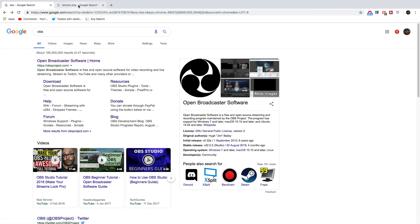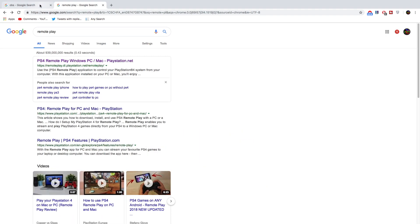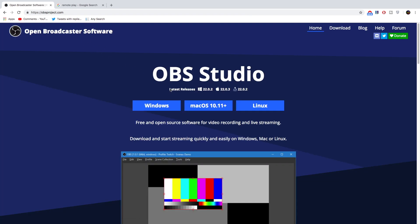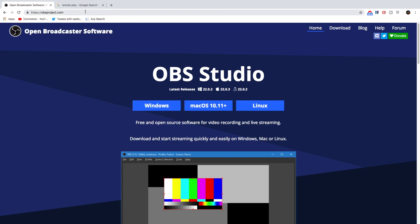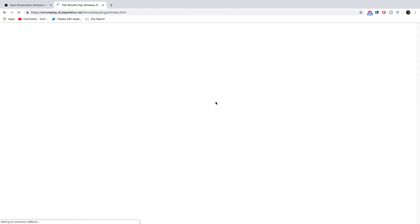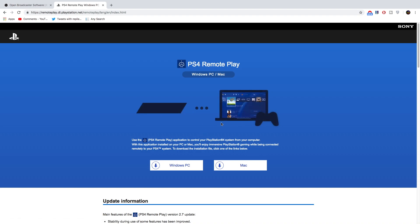So there are going to be two free softwares that you guys are going to have to download to be able to stream. The first is OBS, which stands for Open Broadcast Software. If you just type up OBS on Google, it will come up. You can download it on Windows, Mac, or Linux. And the other software is Remote Play. Just type up Remote Play on Google, click on the first link, and it will give you an option of what to download it on. I've got a Mac, so I'd just click Mac and then wait for them to download.